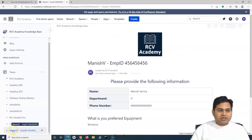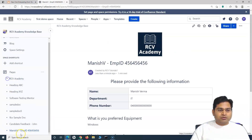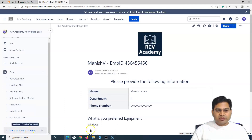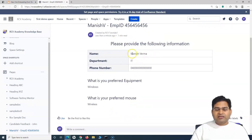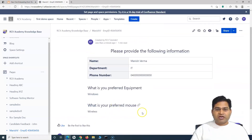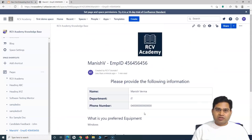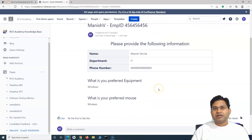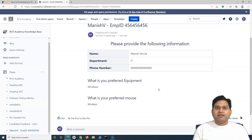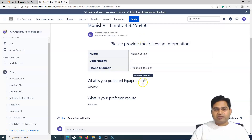Once published, the page is saved. For example, there could be a folder where all these employee pages are created. Once submitted, the IT department can see the new person who has been onboarded, their details, and their hardware and software preferences, and work on that request. This is a really easy way to manage onboarding within Confluence — there are many other tools, but templates can build this kind of capability right within Confluence.